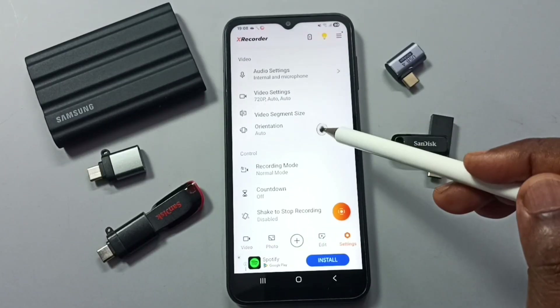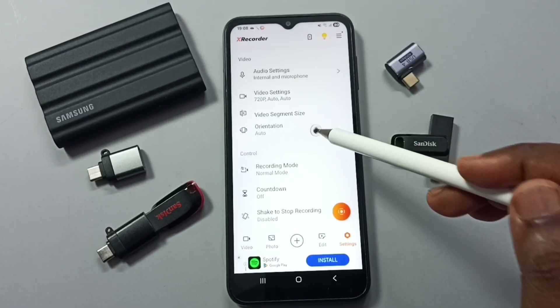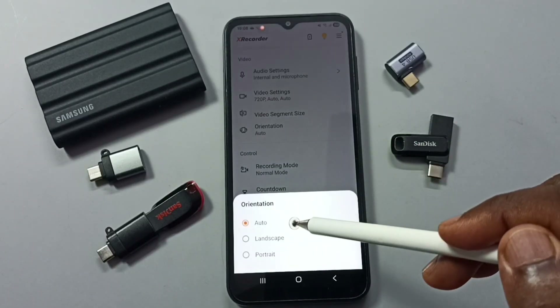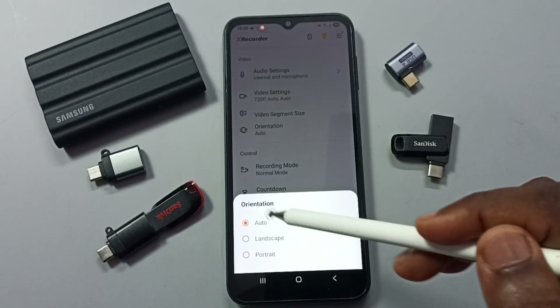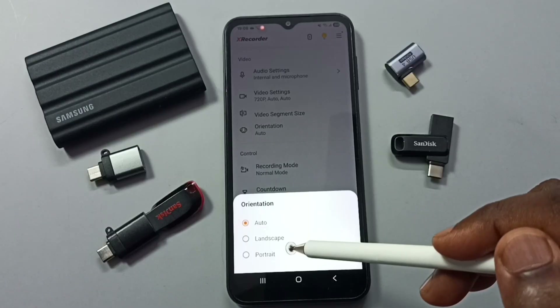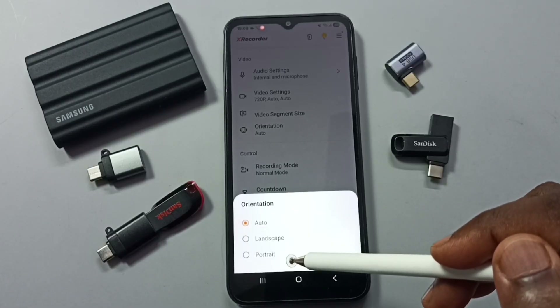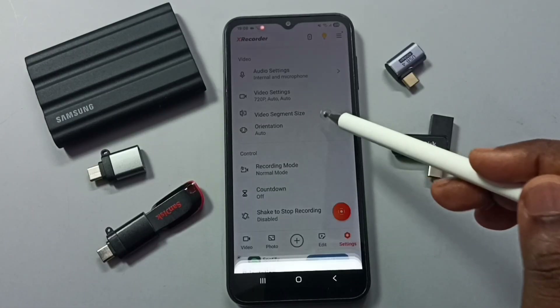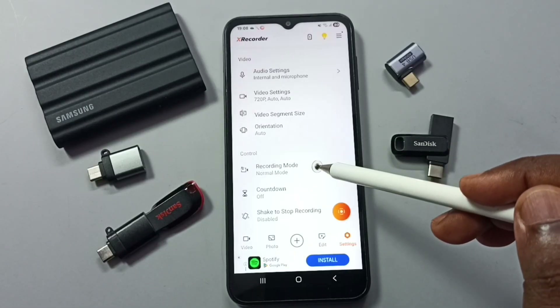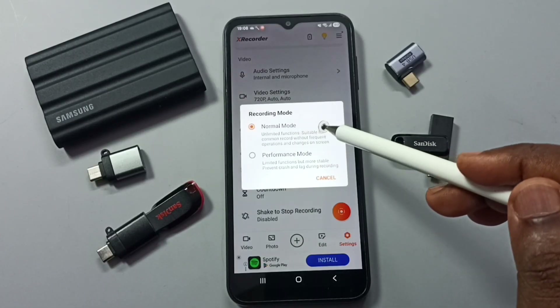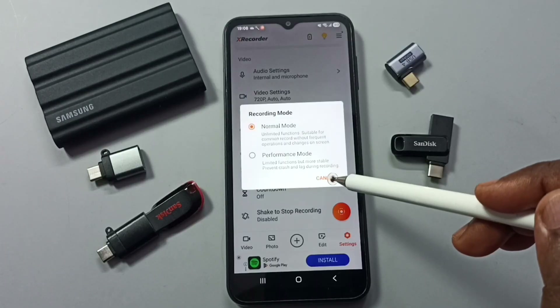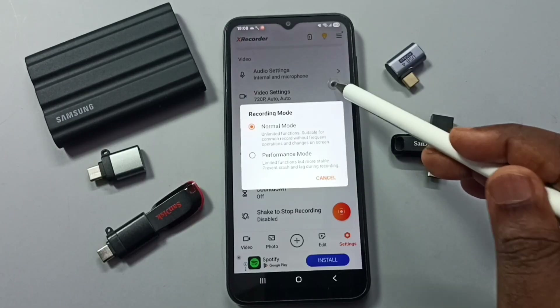We can also set the orientation — you can select auto, landscape, or portrait mode. Then there is the recording mode where you can choose normal mode or performance mode.